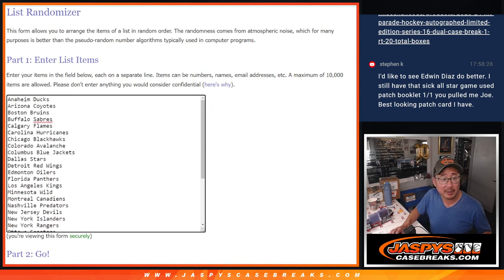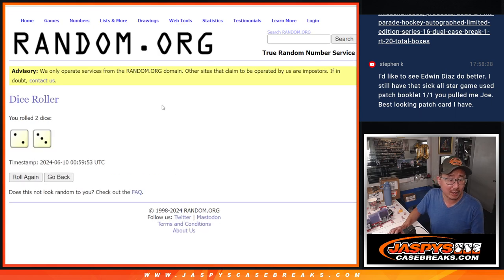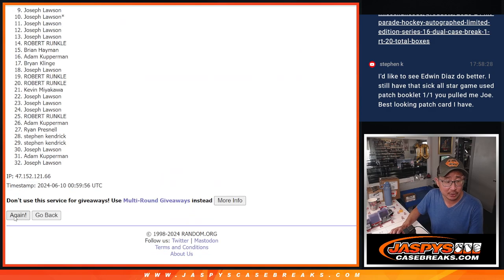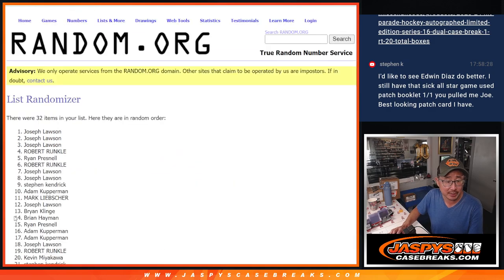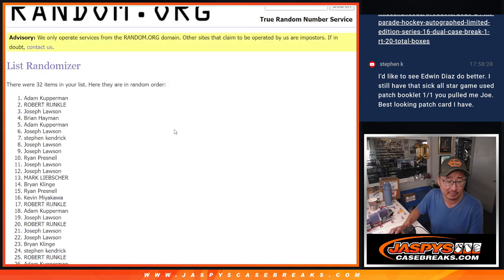All 32 teams are in. Let's roll it, randomized names and teams, two and a three, five times for names and teams. One, two, three, four, and five.